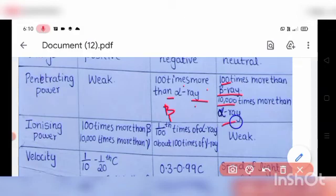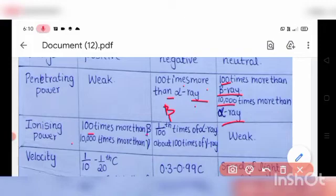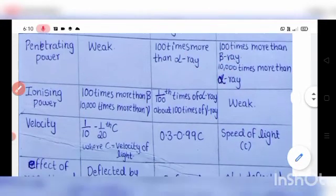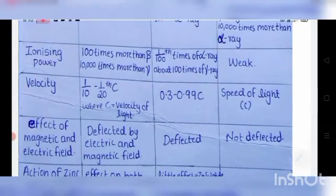Ionizing power: the ionizing power of alpha ray is the highest — 100 times more than beta and 10,000 times more than gamma. Beta ray's ionizing power is about 1/100 of alpha ray and about 100 times that of gamma ray. The ionizing power of gamma ray is very weak.